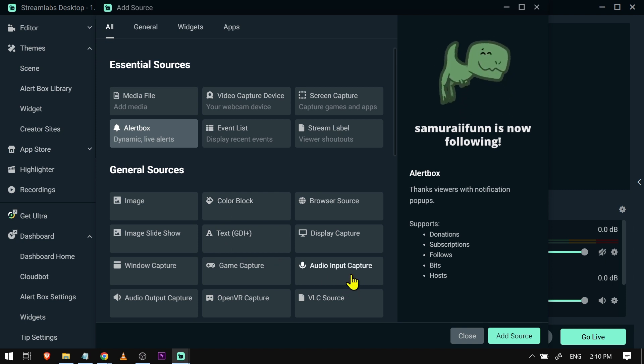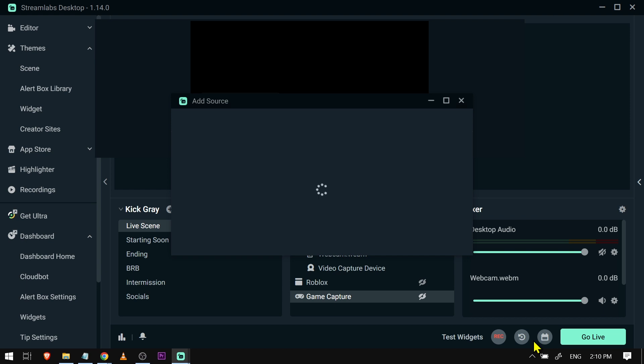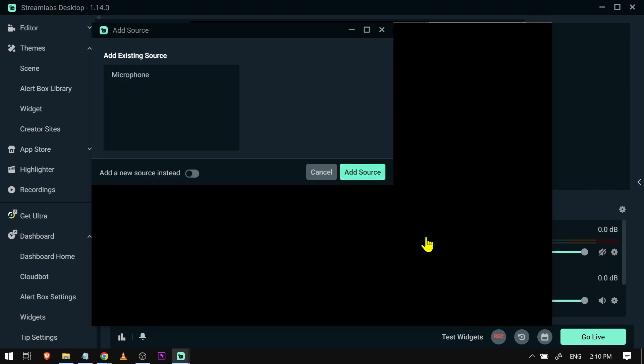Go to audio input capture and click add source. Name this one 'microphone' and click add source once again.